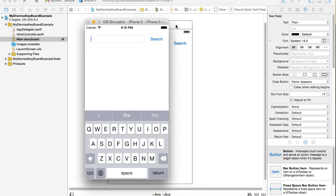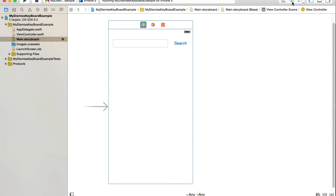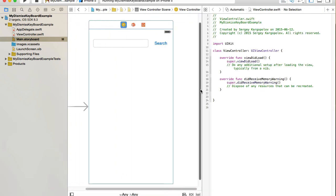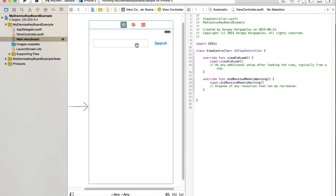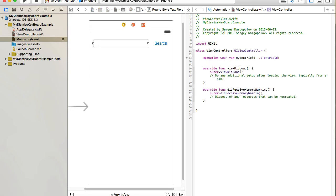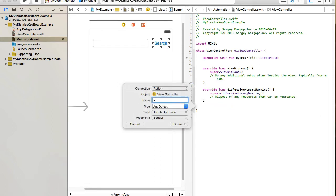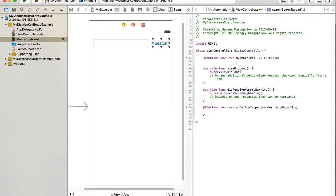I'll click on the view controller, open it in Assistant Editor, and create a couple of outlets. I'll control-drag from the text field to create an outlet called 'myTextField'. Then I'll control-drag from the search button and create an action called 'searchButtonTapped'.